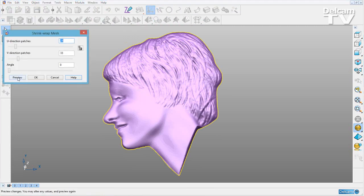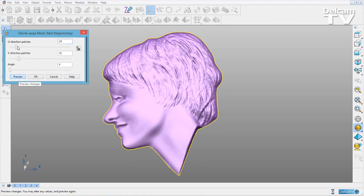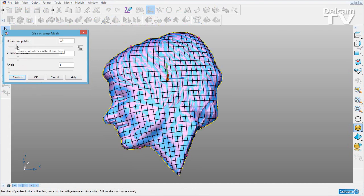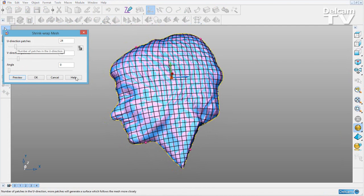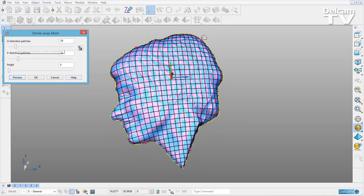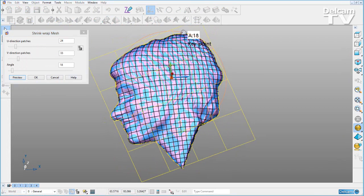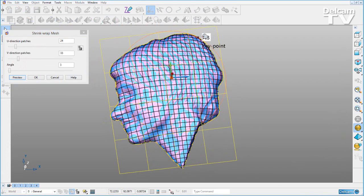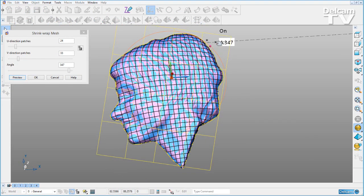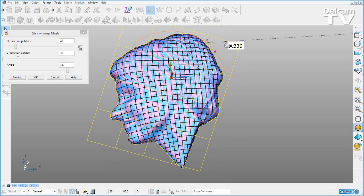First of all, I will just do a preview at the default positions. Again, I can drag these corner points around until I get a better fit to my mesh.